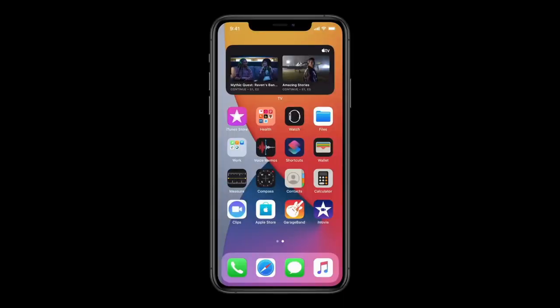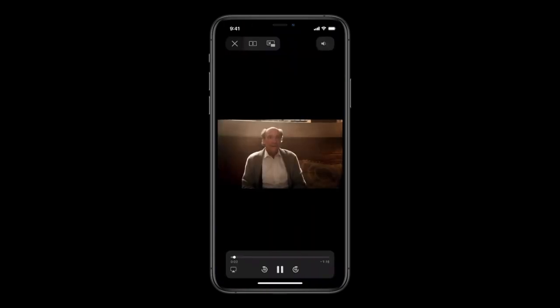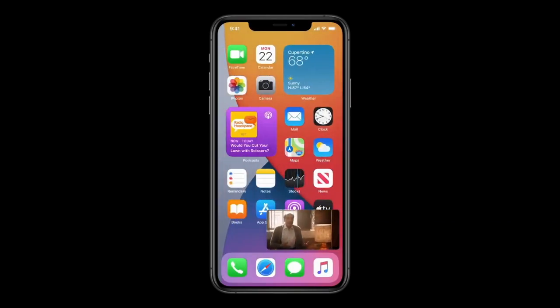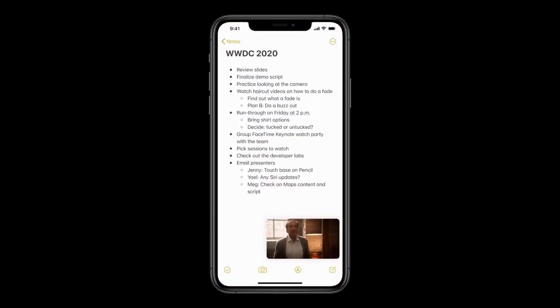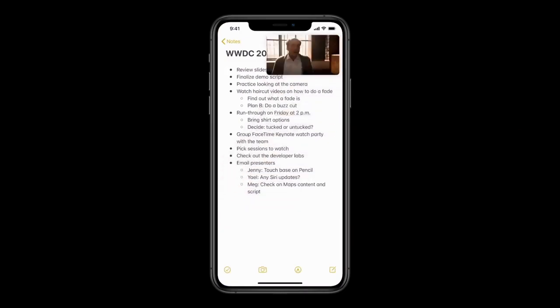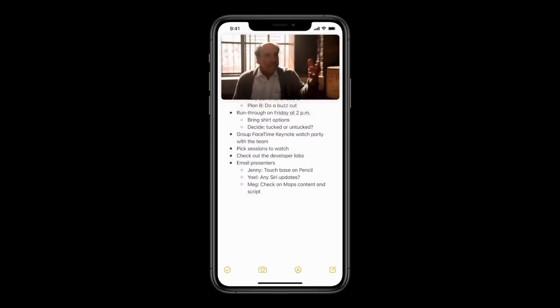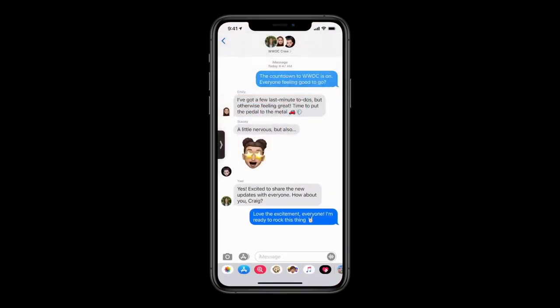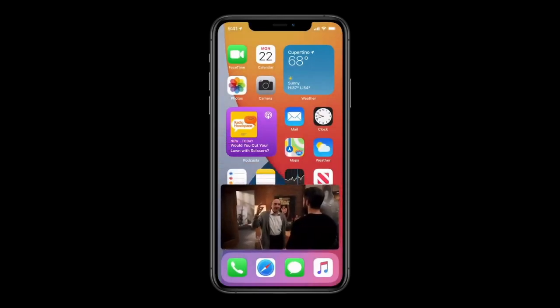We're also bringing Picture in Picture to iPhone, so you can access apps while watching video or talking on a FaceTime call. Here on my home screen the Smart Stack is showing me the TV widget, so I can tap to start playing a show. When I swipe to go home, the video automatically goes into Picture in Picture right over the home screen. When I launch another app like Notes, I can keep watching. I can drag the picture, pinch to zoom to make it bigger, and as I move between applications it stays with me. I can even swipe it to the side and the audio keeps playing when it's off screen.